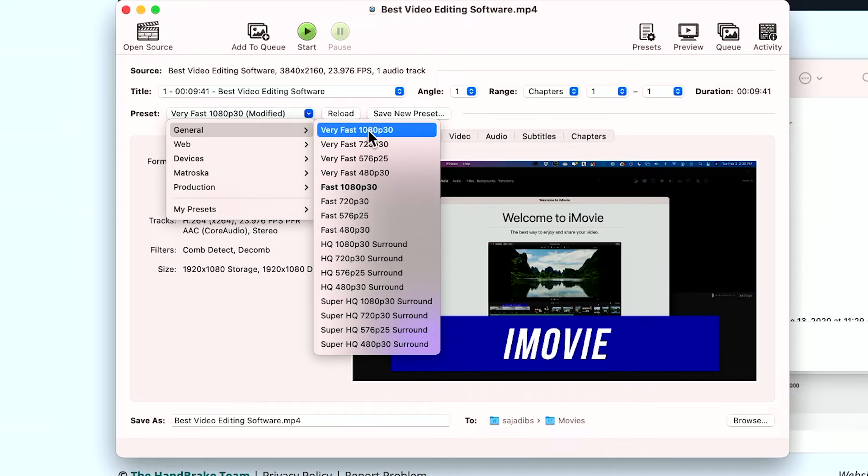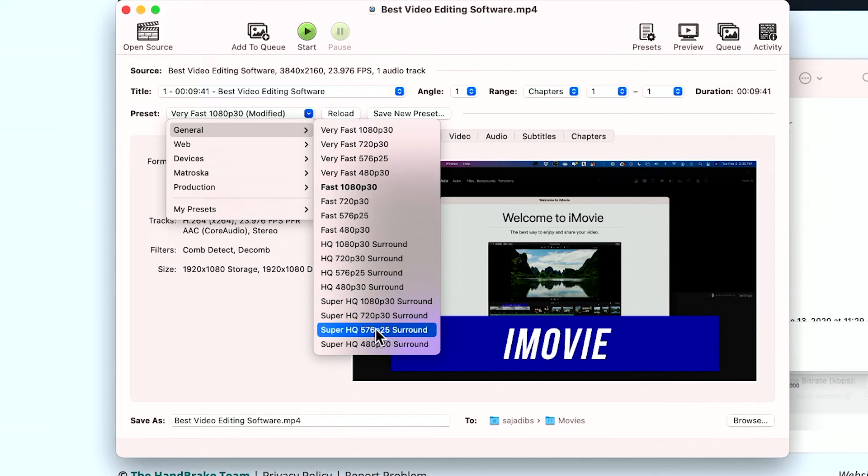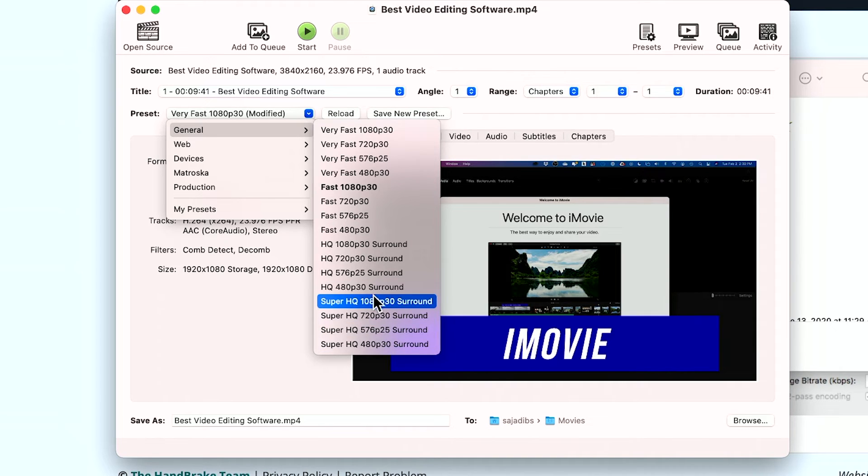these are going to be the most compressed, meaning smaller video size. And these are going to be less compressed, but higher video size. And you could see the quality too.